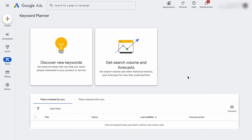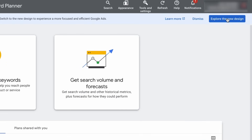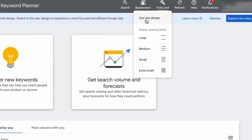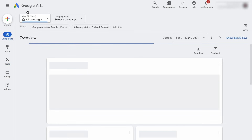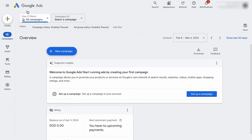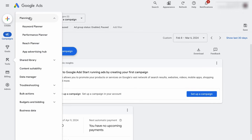If you haven't used the Google Keyword Planner for a long time and you've just logged in, you may not recognize this user interface. There should be a button right at the top that will prompt you to check out the new interface. And if you don't see this button, just go to Appearance and click on Use New Design. In case you are in Google Ads and you don't know where to find the Google Keyword Planner, it is under Tools and under Planning, you will find the Keyword Planner here.